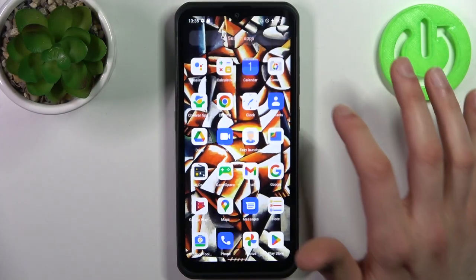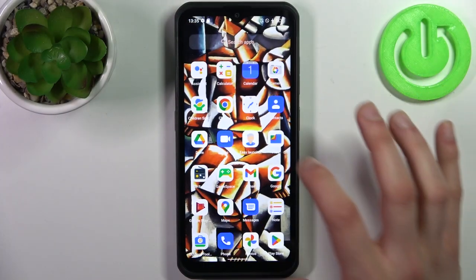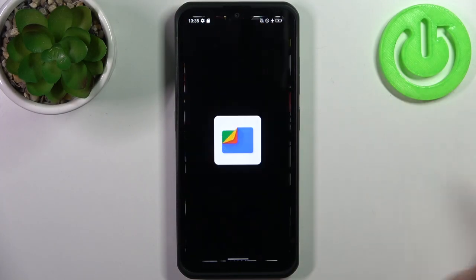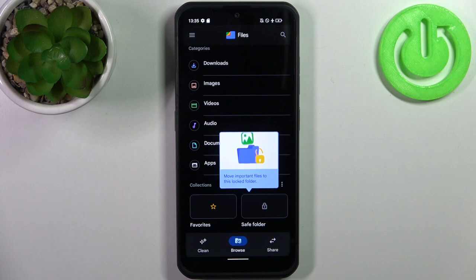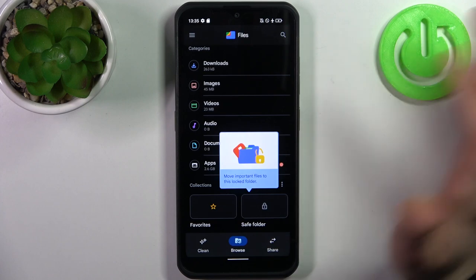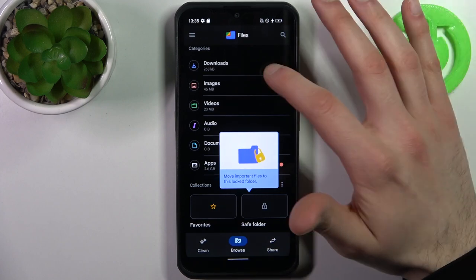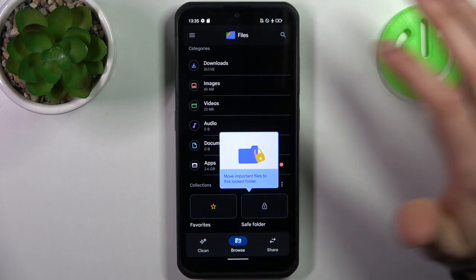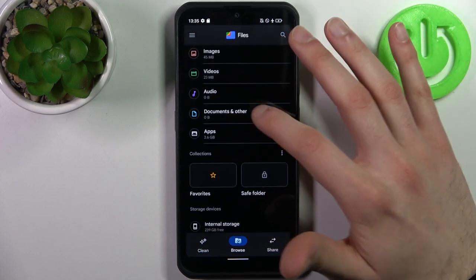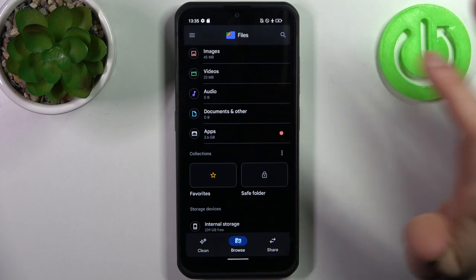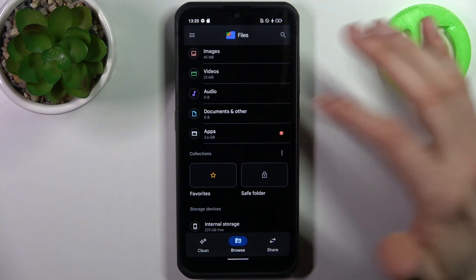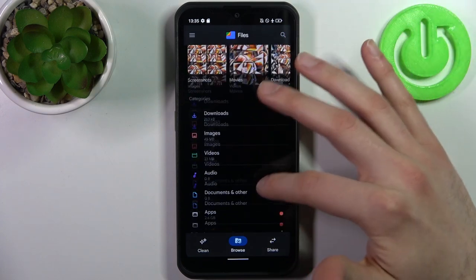To do this, firstly you have to open the Files application. You can transfer downloads, images, videos, audios, documents, and others, and also apps.